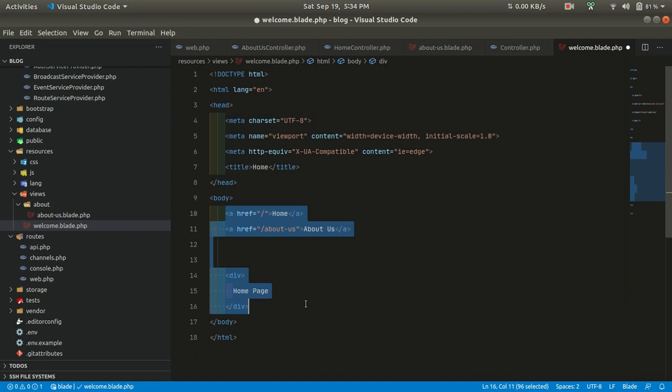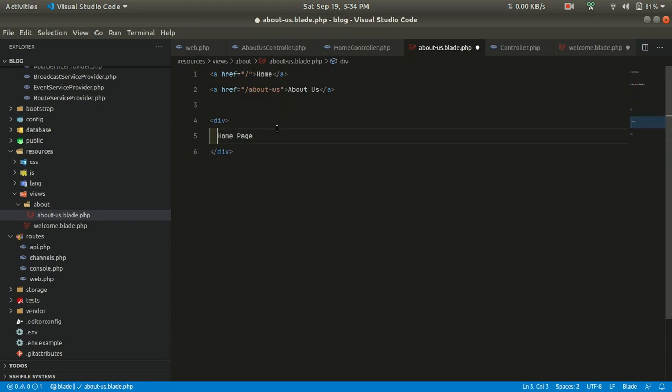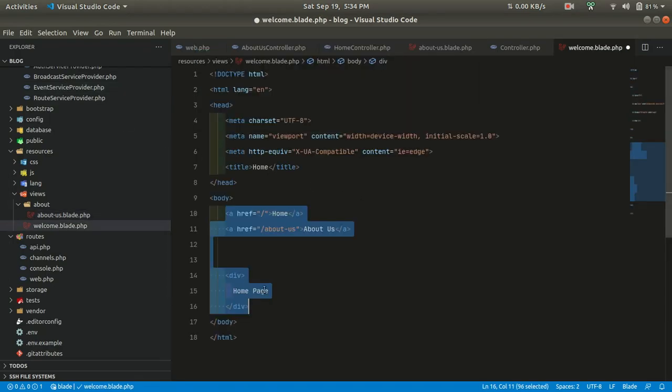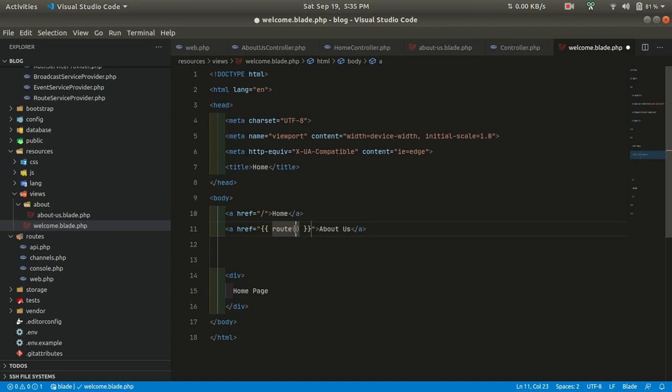I've created the anchor tag, and let me copy this — we'll be refactoring this in other videos. This one is for 'About Us'. Now let me refresh. We can see 'About' and 'About Us' links. If we go to the home page we can see these two links and the home page text. If we click on 'About Us' it takes us to the about page. Currently we are hardcoding the URL values.